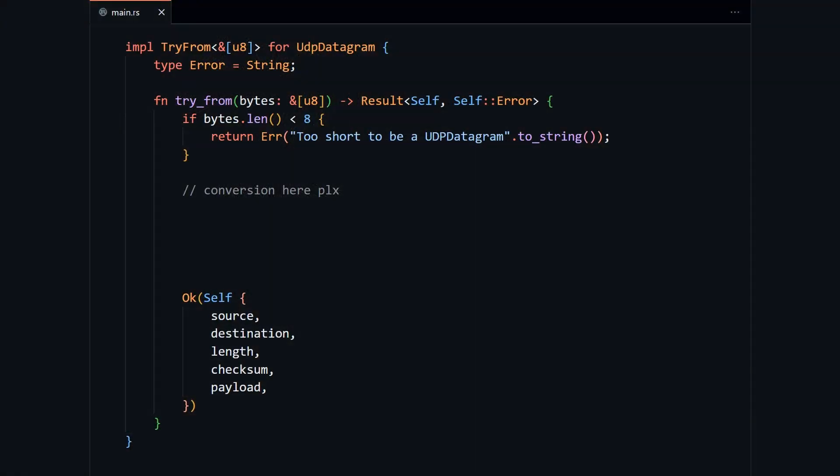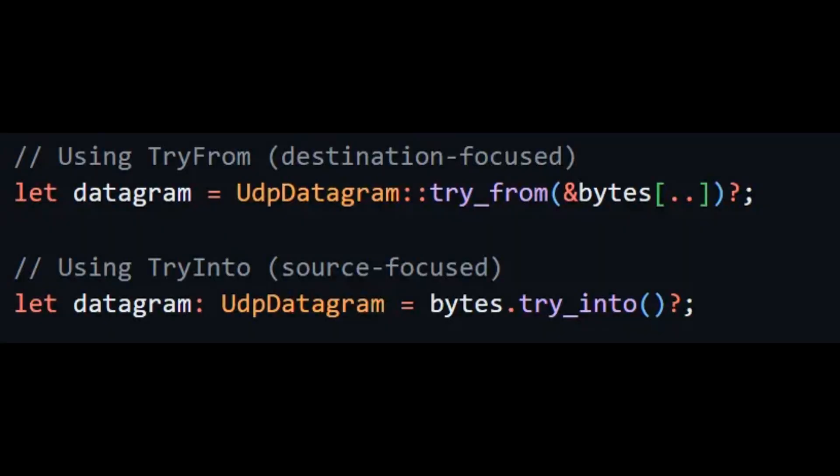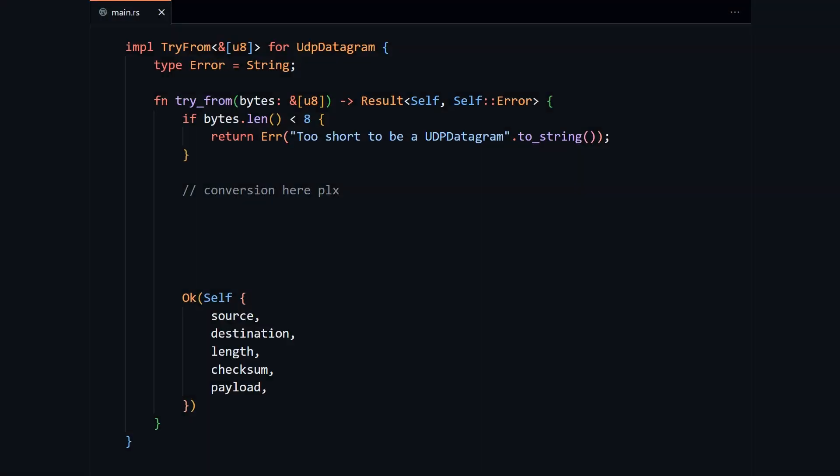We'll be using TryFrom because UDP datagrams can become corrupted in transit. And we want to signal to other imaginary developers calling this code that this conversion will return a result enum, so they will have to handle the potential couldn't convert this error outcome. By implementing TryFrom for UDP datagram, we will also get TryInto to call on bytes for free. The TryInto honestly looks nicer to me, but I haven't written enough Rust to really have an opinion. Also, I love anything that makes code more uniform and saves me from having to come up with a method name. This code will also be more compatible with other Rust code because we will be able to send our datagram to functions that only accept items with the TryFrom trait bounds.